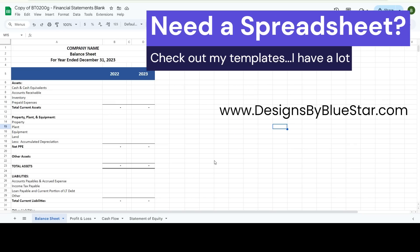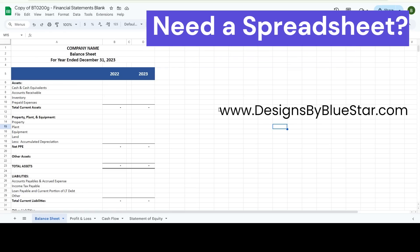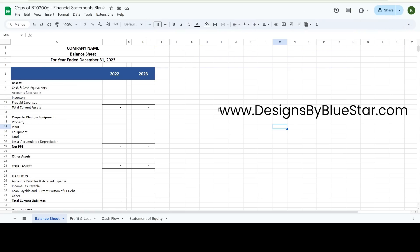Hi, this is Alex with Designs by Bluestar. Today I'm going to walk you through how to use this financial statement template that's in Google Sheets. It's also available in Excel, but this walkthrough is in Google Sheets.